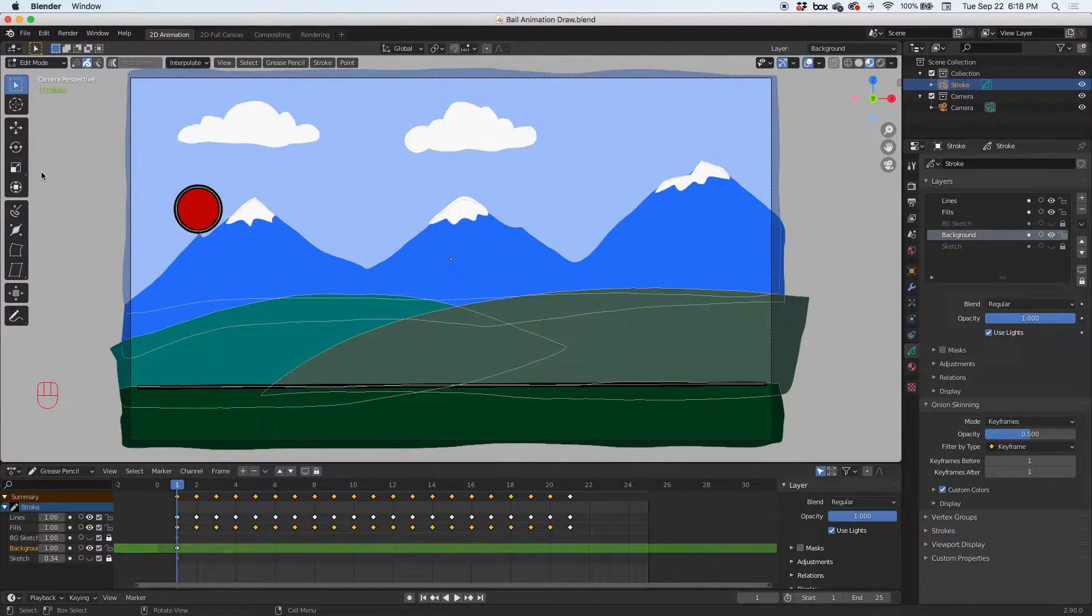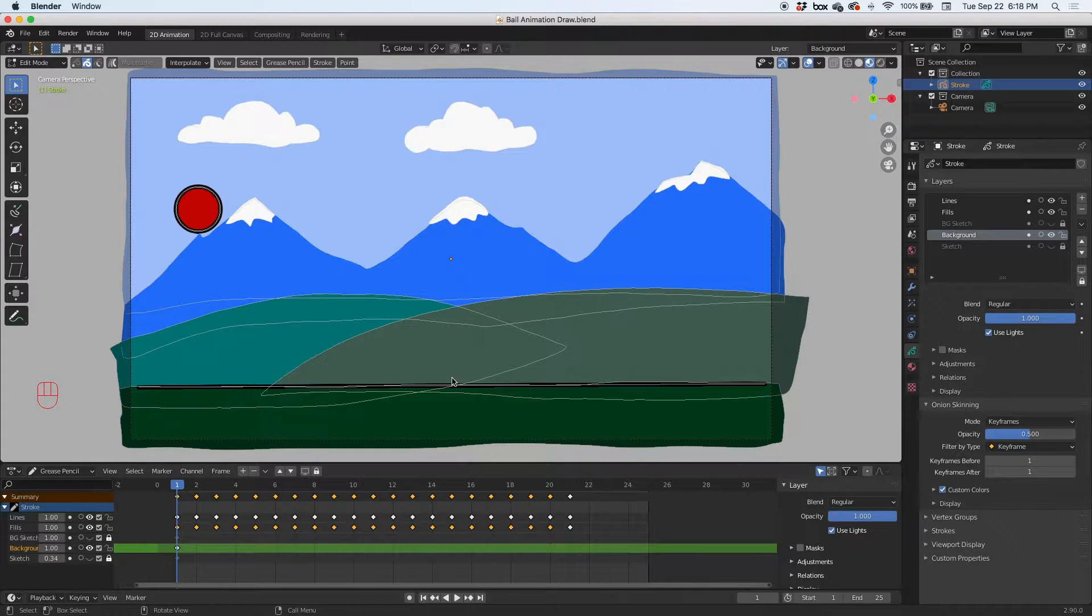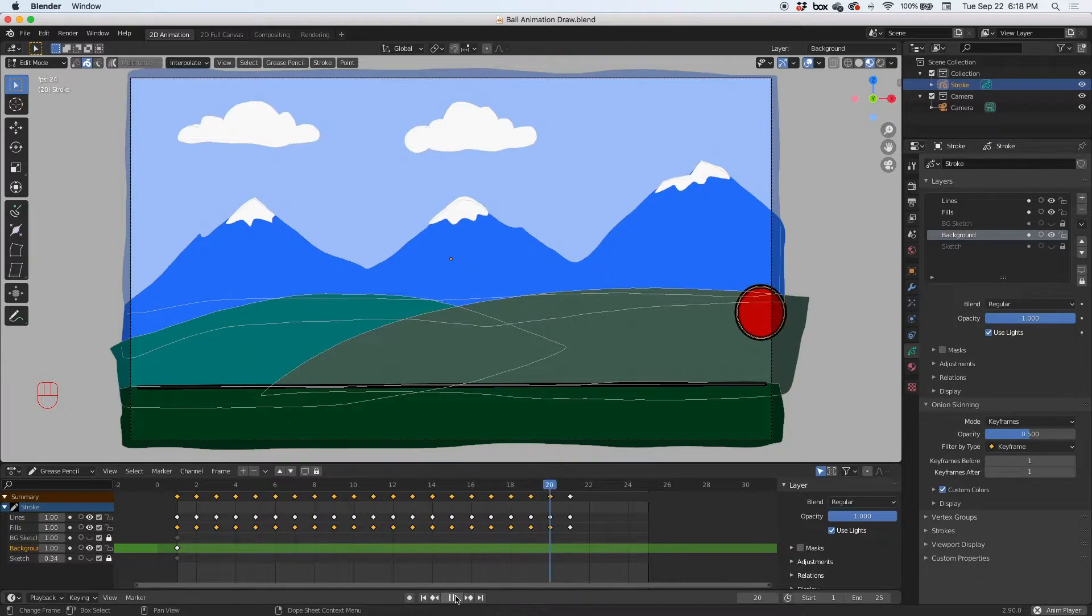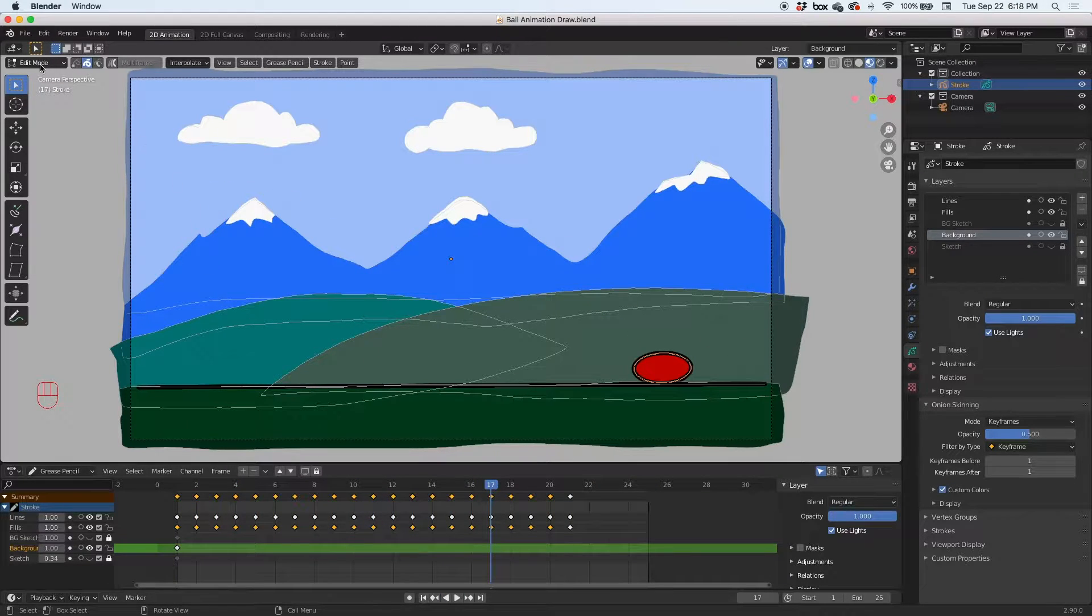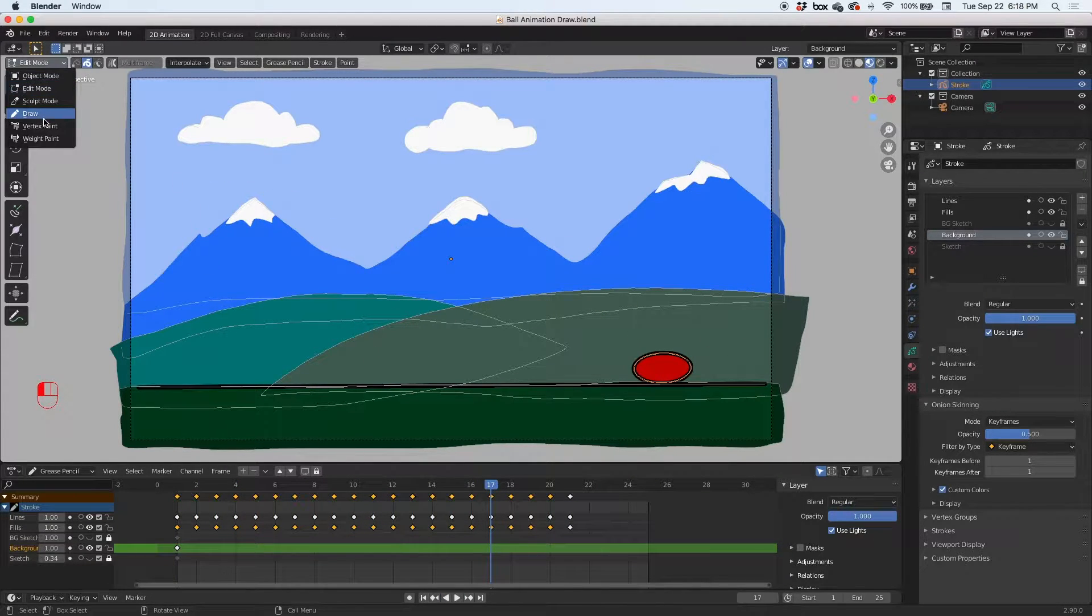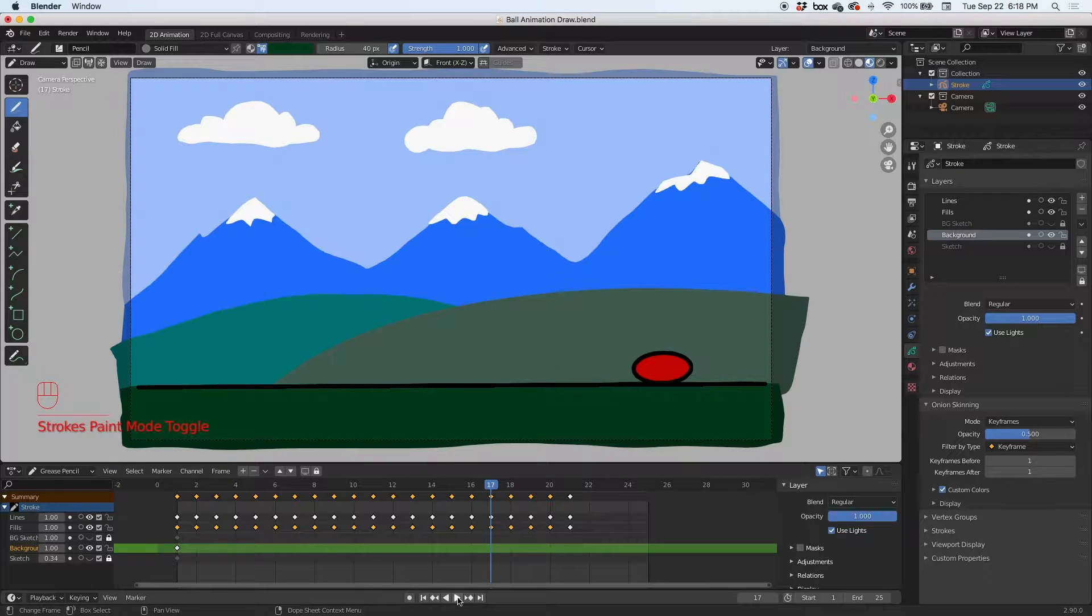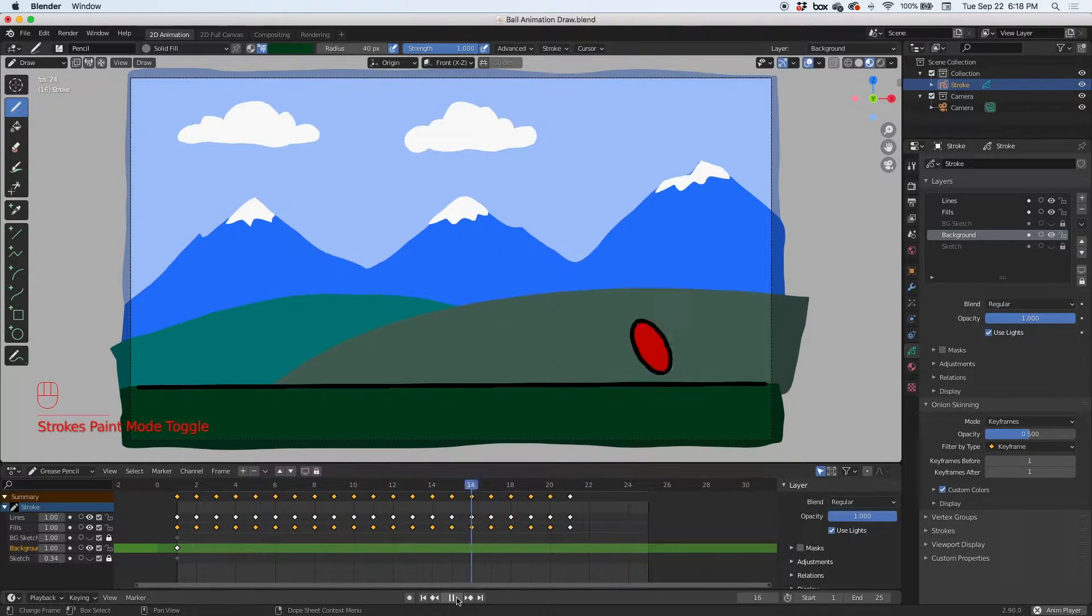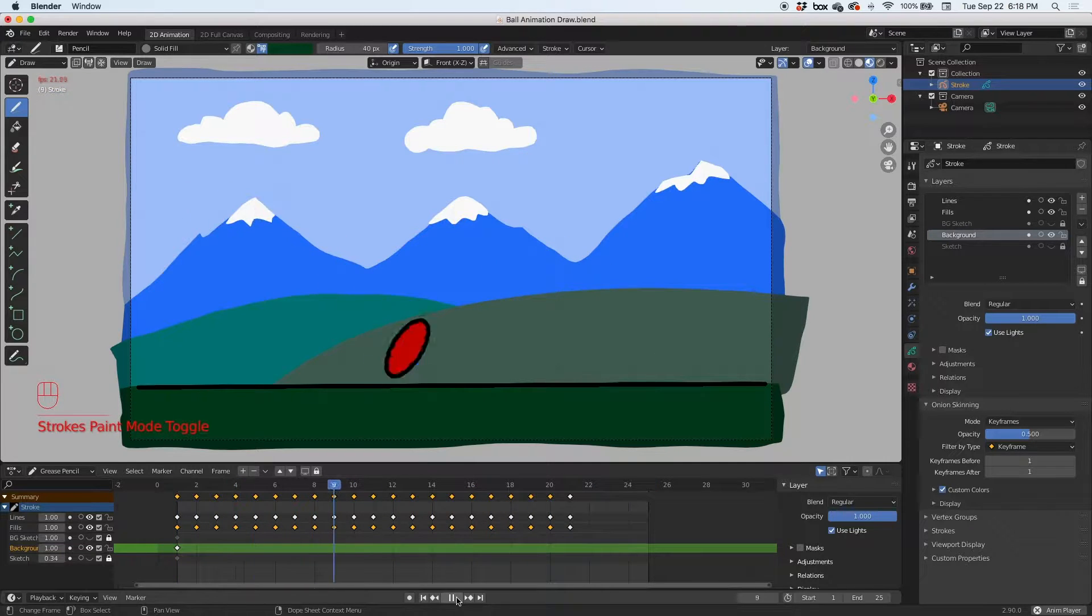Hey guys, in this video we're going to render this scene. In the last video we added a very simple background to our animation. Let me go to draw mode and hit play. You can see we have a bouncing ball animation and we put in the background, we drew the clouds, the mountains, the hills, and the foreground in a different layer, the background layer.